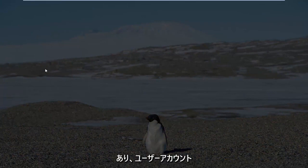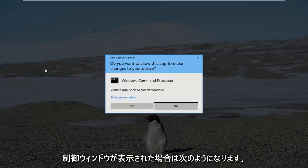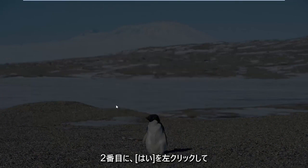If you receive a User Account Control window, you want to left click on Yes.